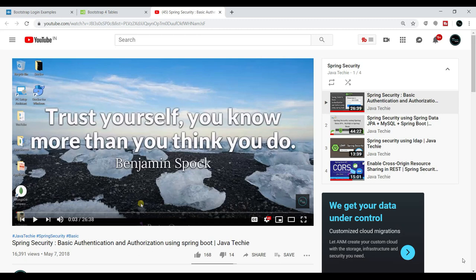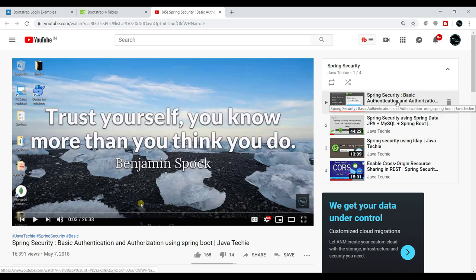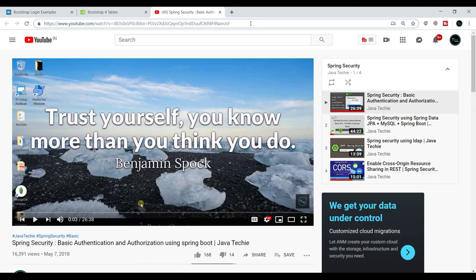Hi everyone, welcome to Java Techie. In this tutorial we'll discuss how to implement basic authentication using Spring Boot and Angular. I already covered a session about Spring Security using basic authentication and authorization, so if anyone is not aware of this please go through my Spring Security playlist. We are going to reuse the same Spring Boot security code, and the Angular project we'll create from scratch.